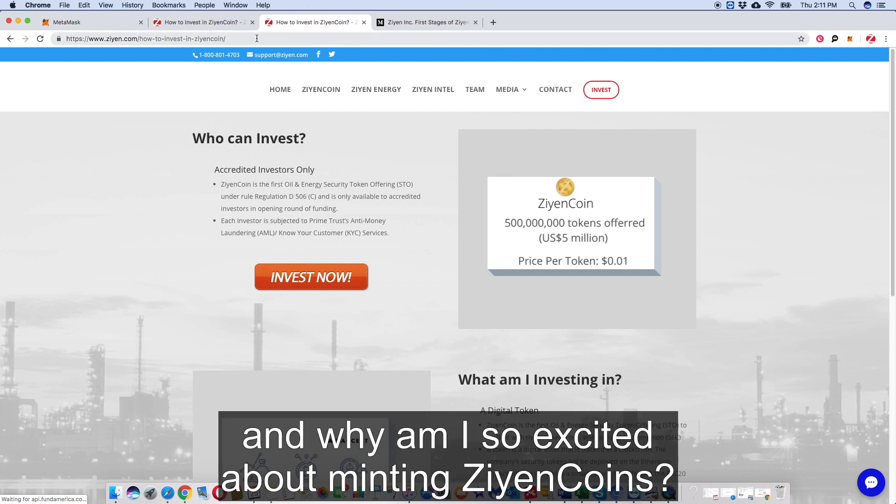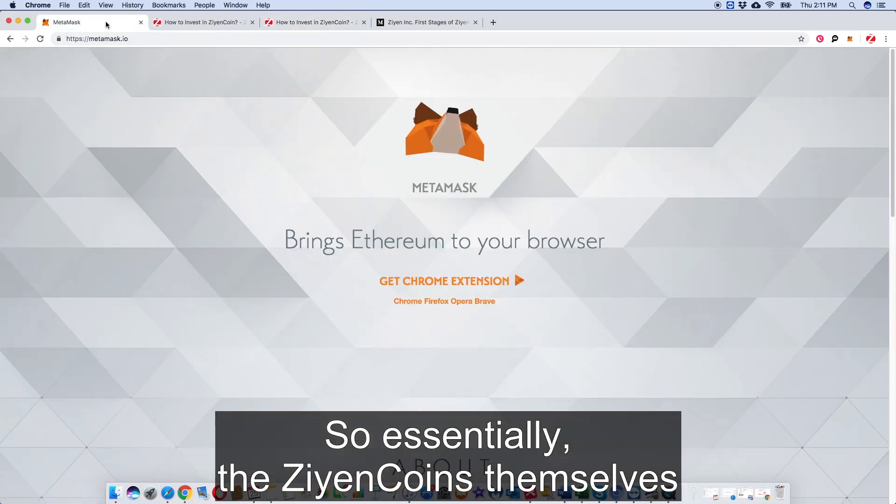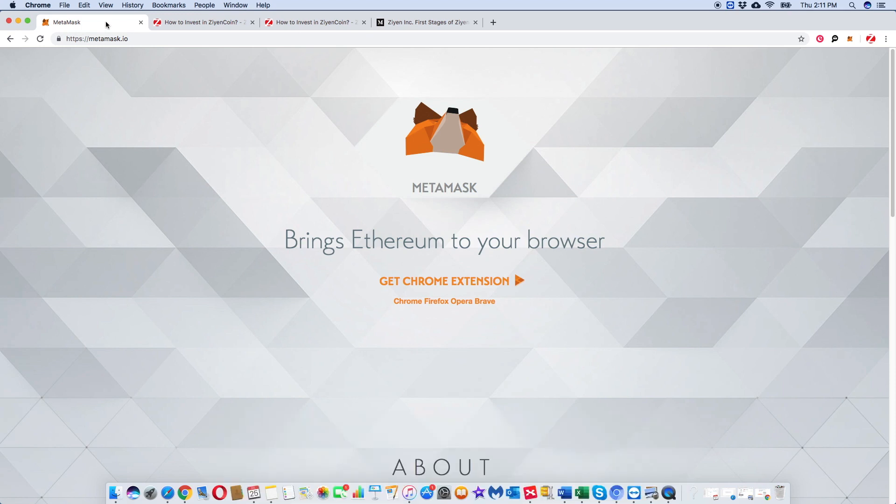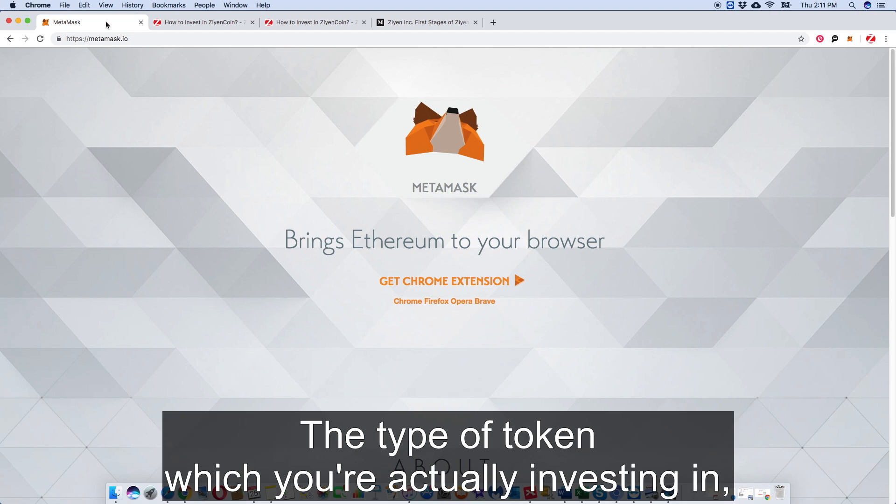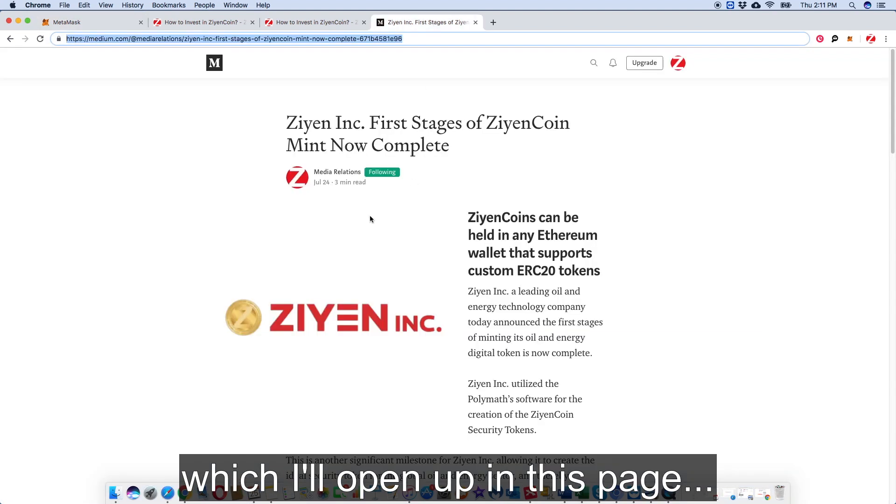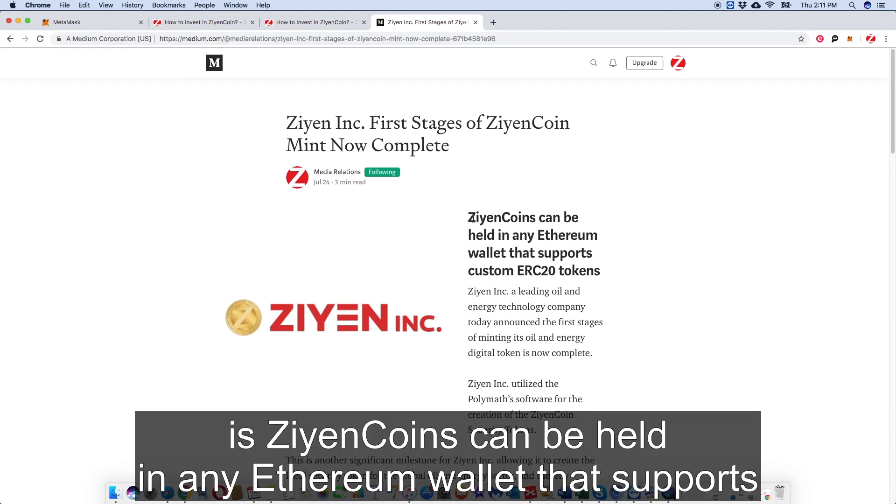So what actually happens next and why am I so excited about minting Zion Coins? Essentially, the Zion Coins themselves are going to actually be held in a MetaMask wallet, but this can actually be any Ethereum wallet. The type of token you're actually investing in - I should open up this page - this is the press article today.